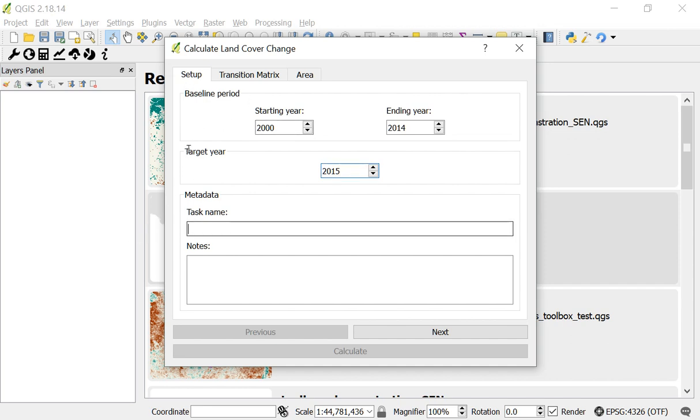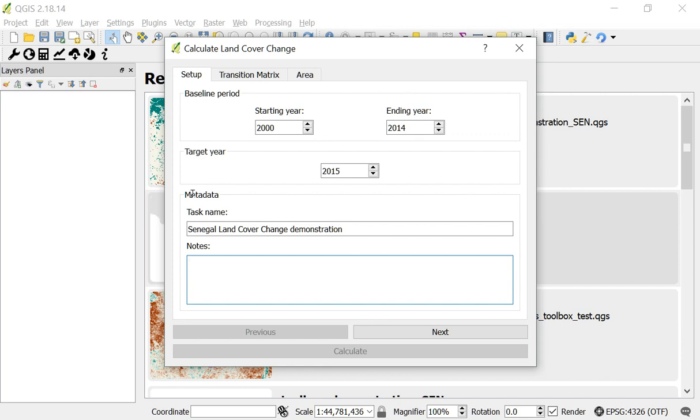As with all the tools in the toolbox, I can enter some metadata. So I'll call this the Senegal Land Cover Change Demonstration, because we'll be looking at Senegal. And in the notes, you can enter some notes just to remind you the details of this analysis. This is always useful when you're looking back at these analyses at a later date. So I'll say demonstration for video.